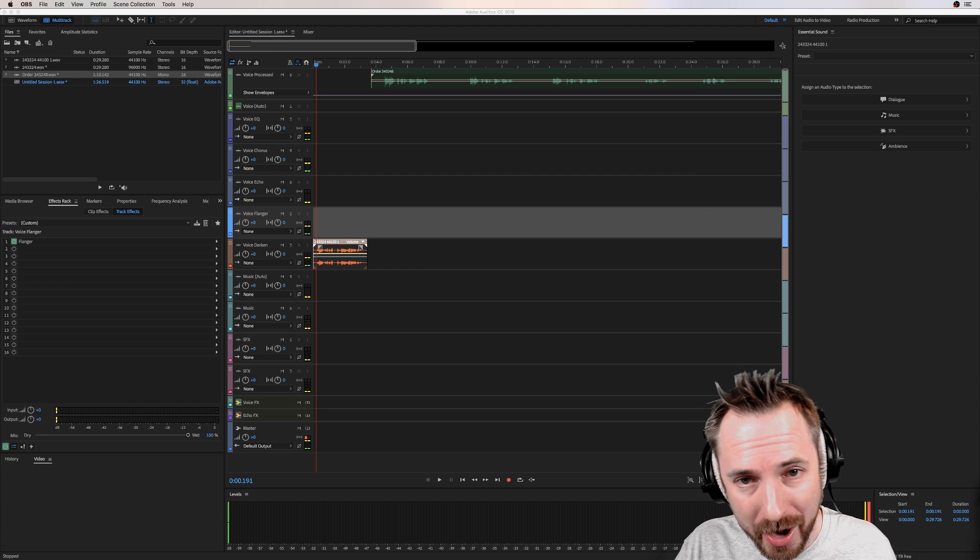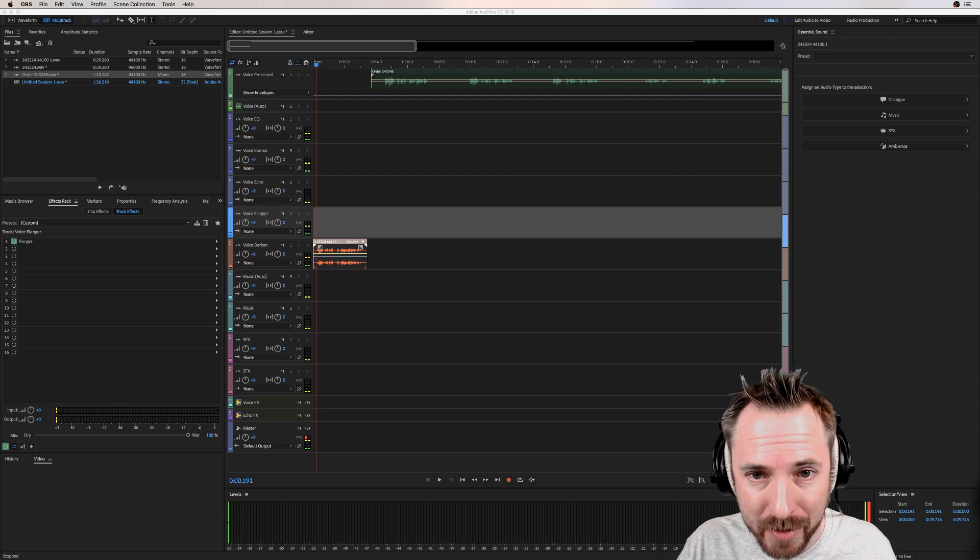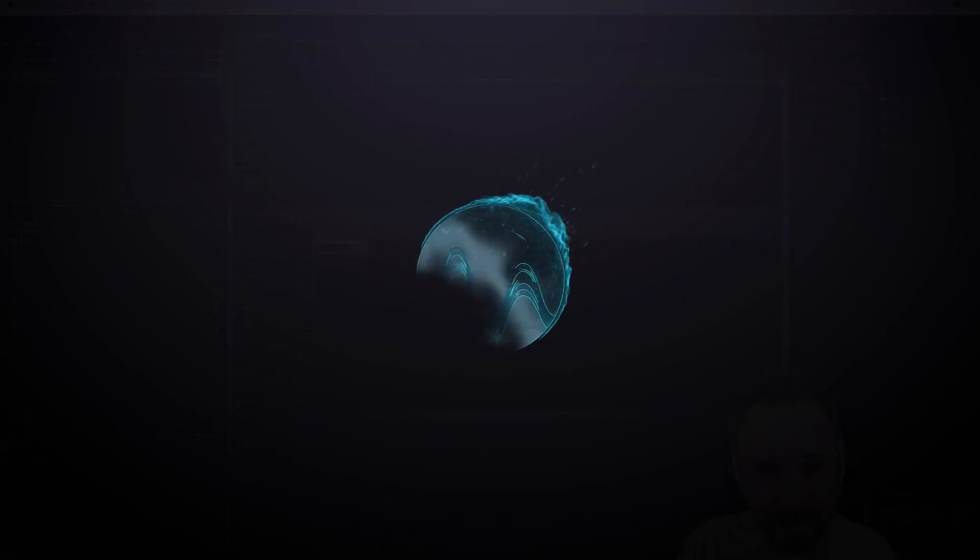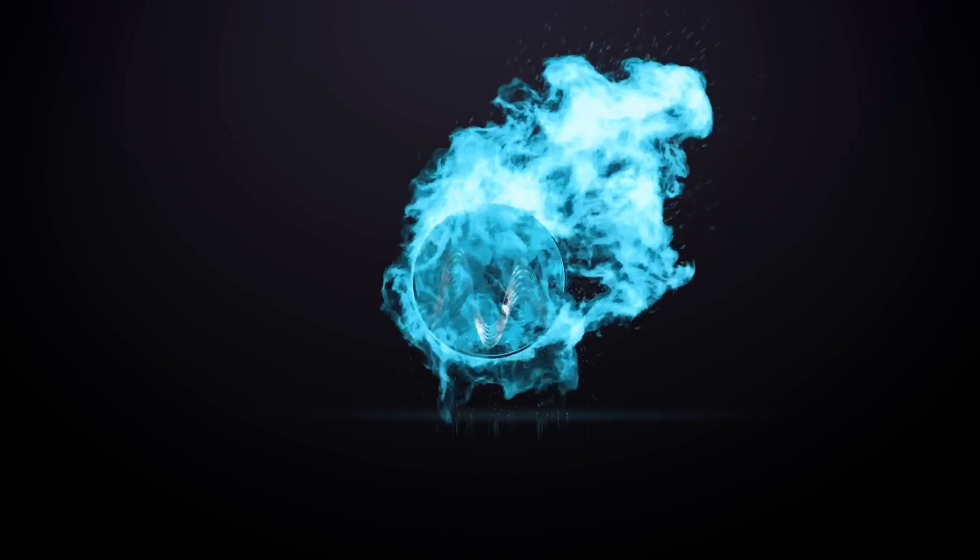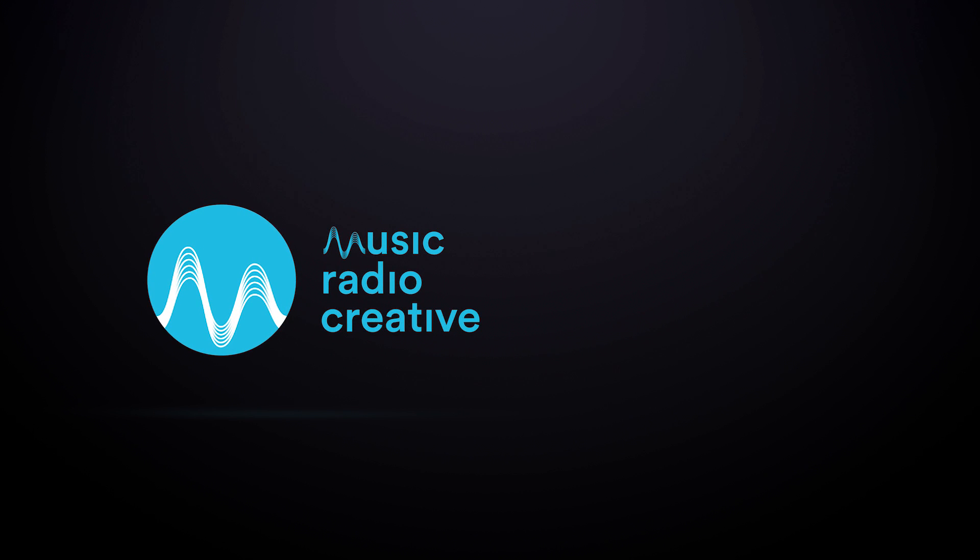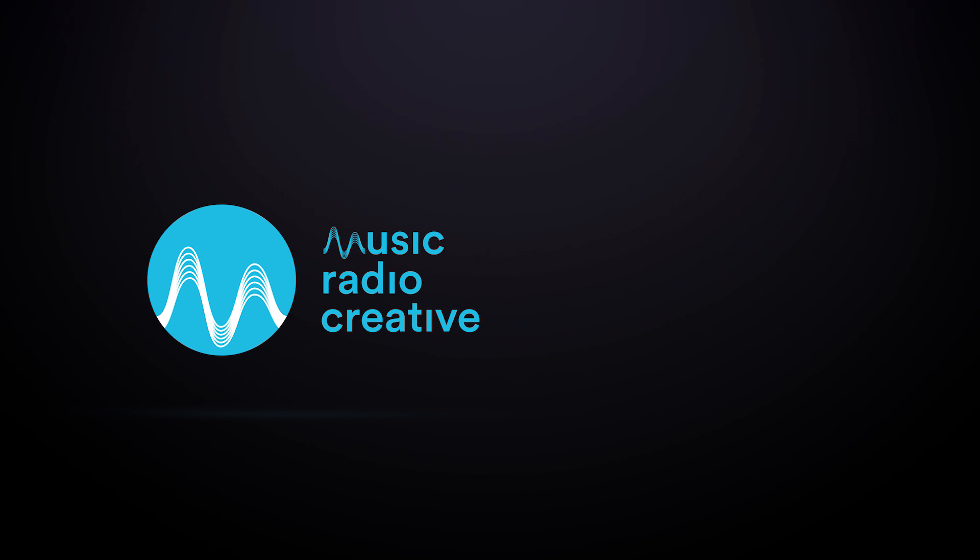I'm back tomorrow for Friday show, 6pm UK time, final one of the week. musicradiocreative.com. You.